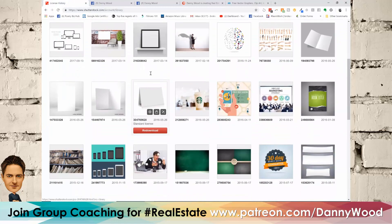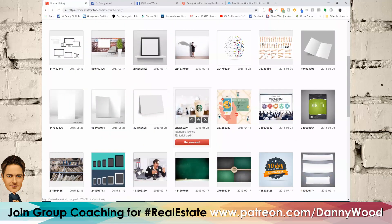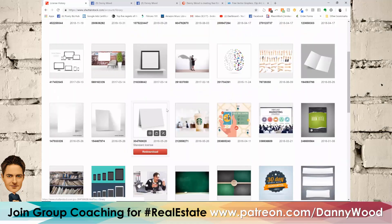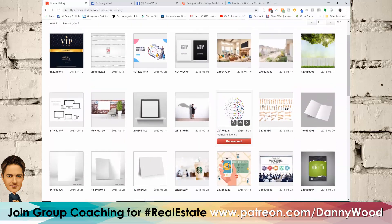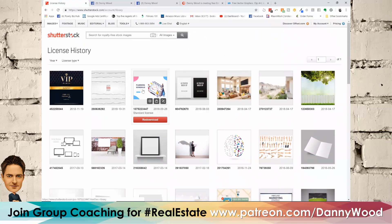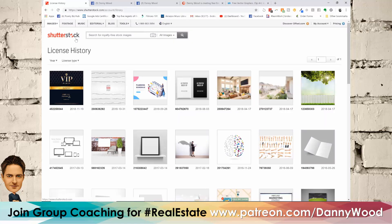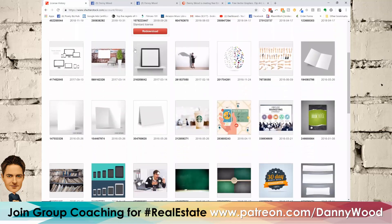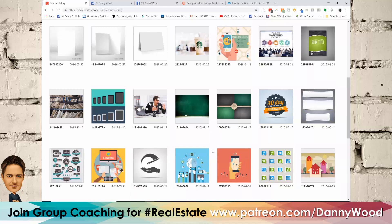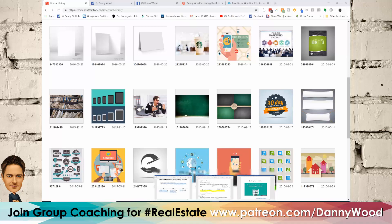Shutterstock is where I go for specialty needs — when I have a really high-end need. You can see the images I've purchased in the past: a Starbucks cup for a gift card, blank cards, a book for an ebook, and a planning schedule image for a call to action where people could book a call with me. You can search things like 'appointment schedule,' 'real estate,' 'home,' 'door,' 'for sale sign' and they have everything already done.